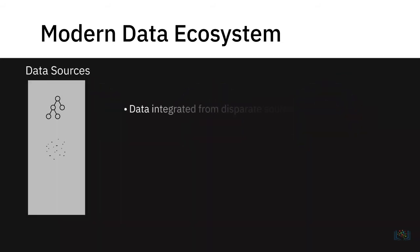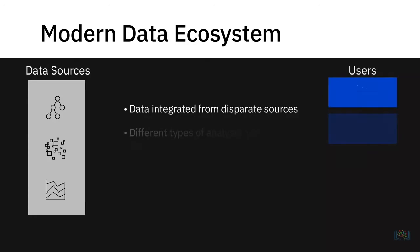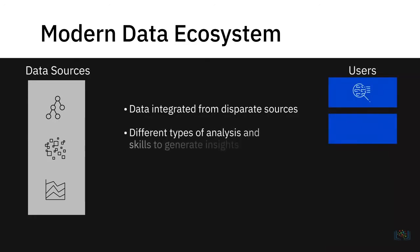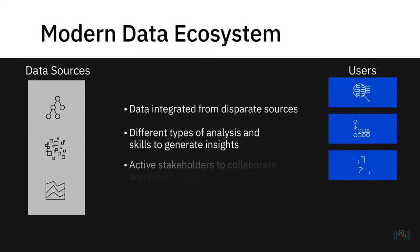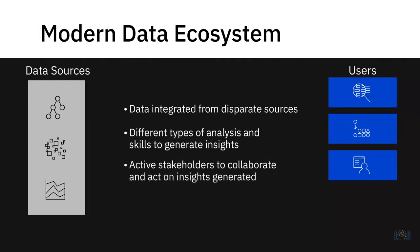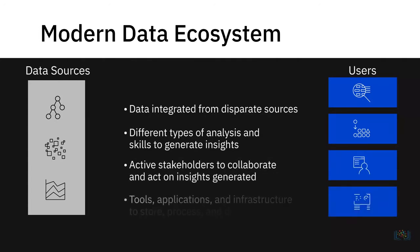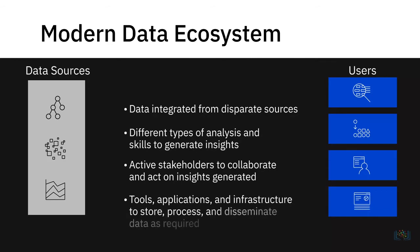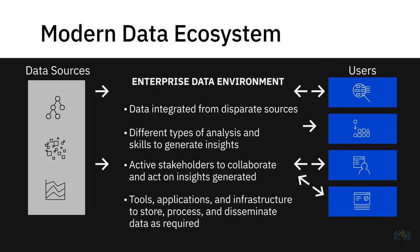It includes data that has to be integrated from disparate sources, different types of analysis and skills to generate insights, active stakeholders to collaborate and act on insights generated, and tools, applications, and infrastructure to store, process, and disseminate data as required.